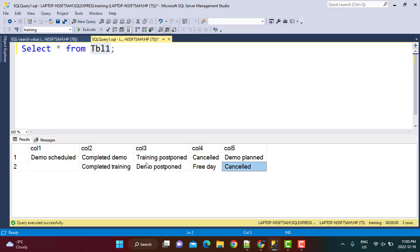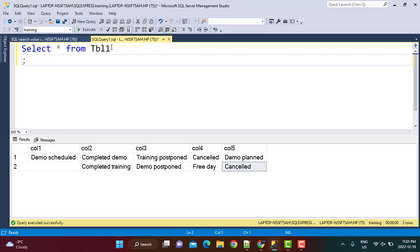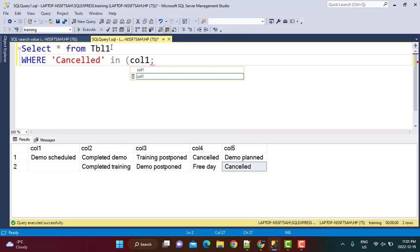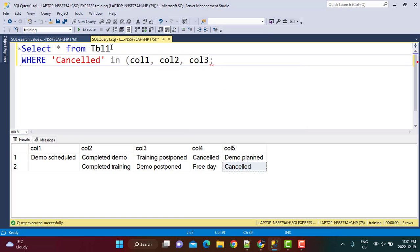There is a very simple way of achieving this. You do not need to write a cumbersome WHERE clause checking where column 1 equals cancelled OR column 2 equals cancelled — that can be avoided. The simple syntax is: SELECT * FROM table1 WHERE 'cancelled' IN (column1, column2, column3, column4, column5). This simple statement works to find the value cancelled in all the columns mentioned.